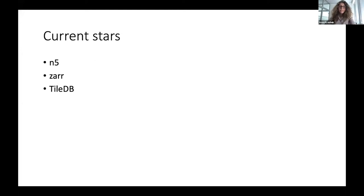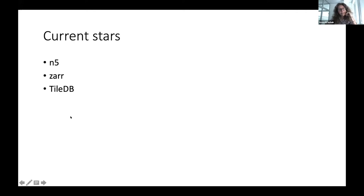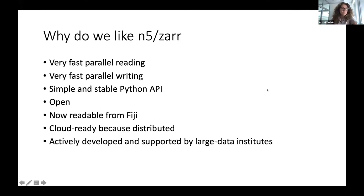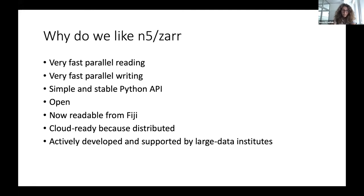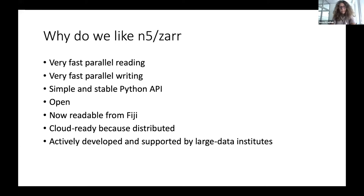Looking at the current leading formats gaining attention where everyone is switching to: N5, Zarr, and TileDB. We don't have much experience with TileDB, but we really like N5 and Zarr. The reason we like them is that they support very fast parallel reading and writing. They are open with a simple and stable Python API. They are now readable from Fiji. They are cloud-ready. And very importantly, they are developed and supported by institutes that themselves take very large amounts of data — for example, Janelia for N5 — so we know they'll keep being developed the right way. We have almost exclusively switched to using N5 and have been very happy with that. For smaller projects we still use H5, and we haven't used anything else for the last two years.